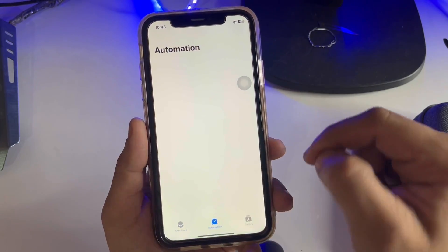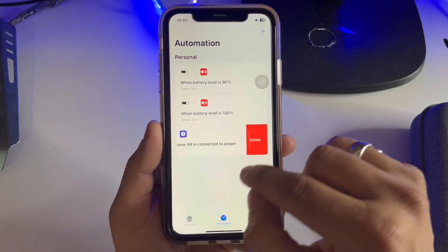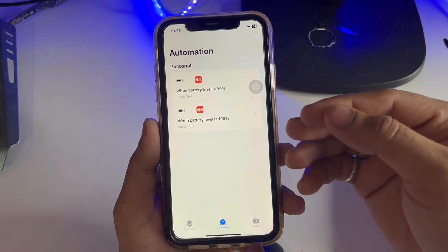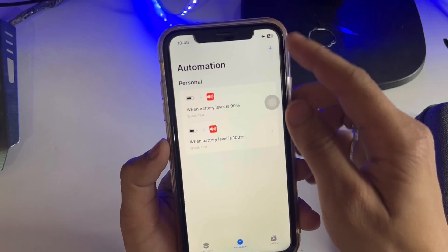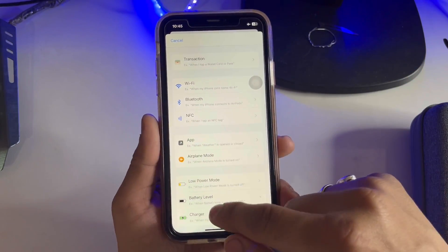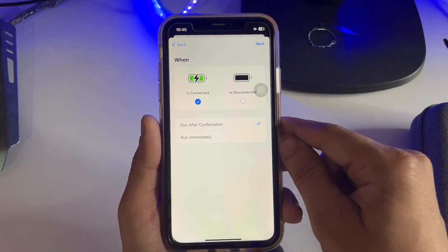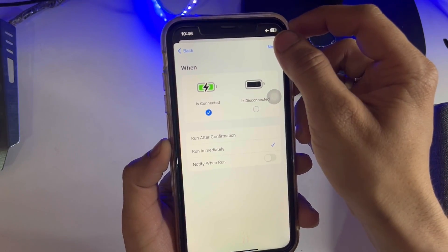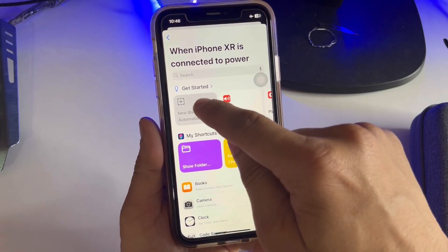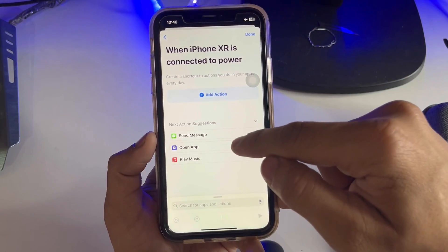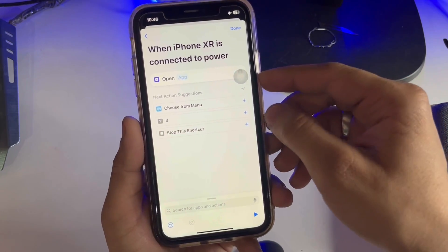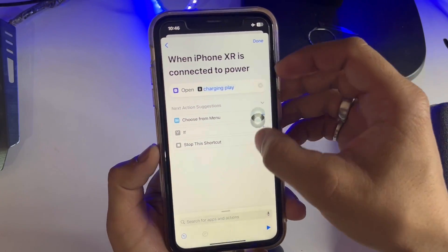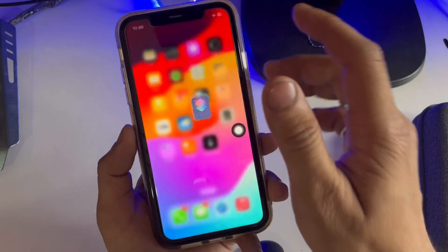Now open the Shortcuts application and click on Automation. I'll show you how to create an automation that triggers when you plug in the iPhone with a Lightning cable to run the Dynamic Island charging animation. Tap the plus button, select 'Charger', click 'Run Immediately', disable 'Notify When Run', tap Next, click 'New Blank Automation', tap the plus button, select 'Open App', and choose the Charging Play application. Click Done.